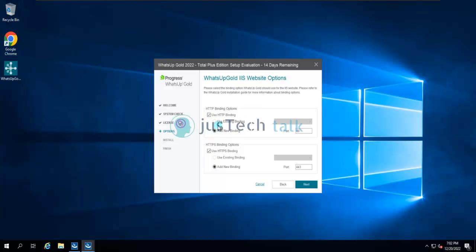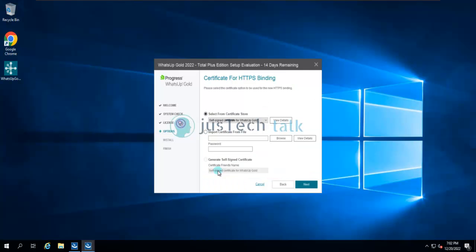WhatsApp Gold has the capability to enable HTTPS binding at startup. I normally enable both HTTP and HTTPS, but in production environments we do not recommend enabling HTTP because it is not secure. If you want to change the port or create a new binding, that's up to you. You can create a self-signed certificate here, or import your own certificate — though you can also replace this later in IIS.